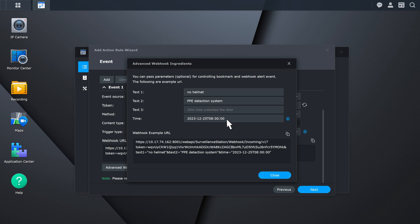Copy the webhook URL that will be used to configure the external PPE detection system.